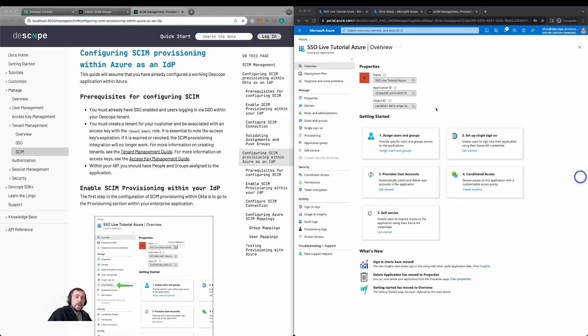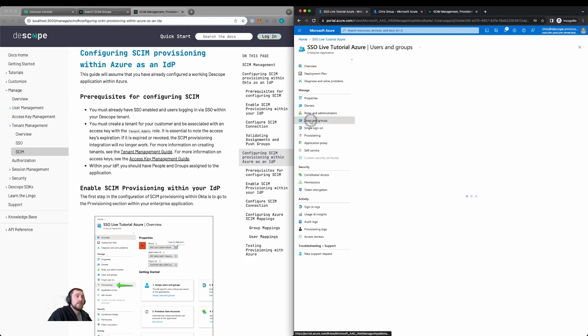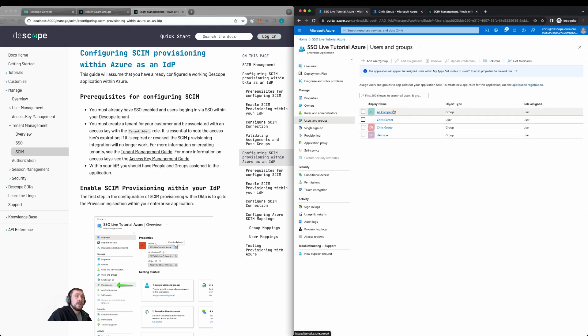We also already need to have users and groups assigned to the application within Azure. So we'll go down to users and groups and confirm that we have users and groups associated to the application.